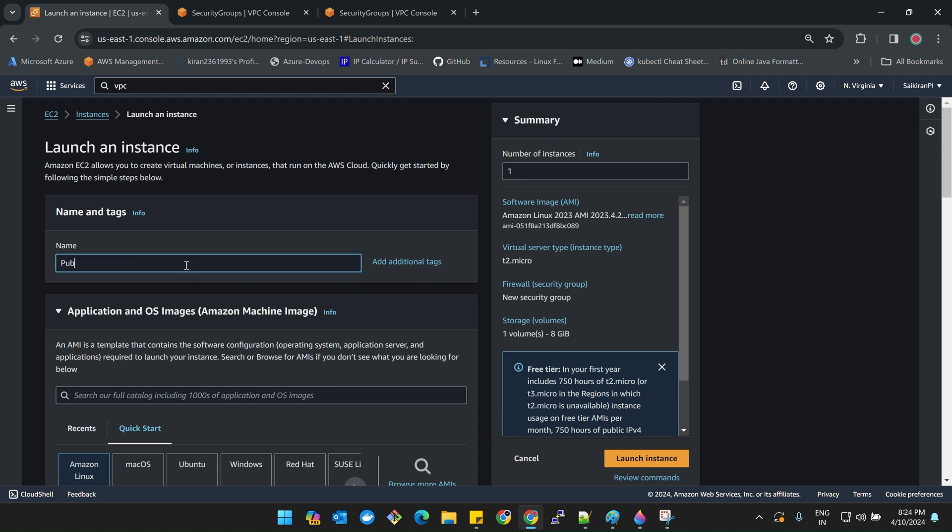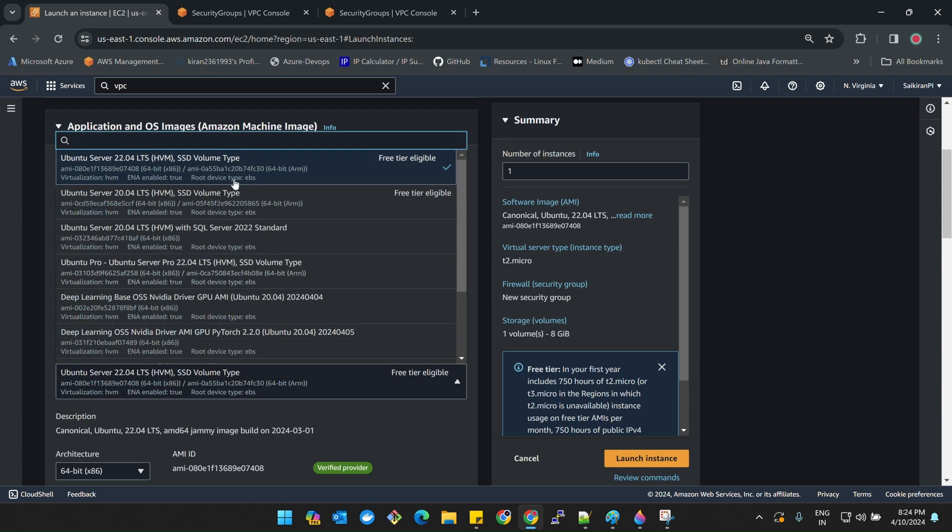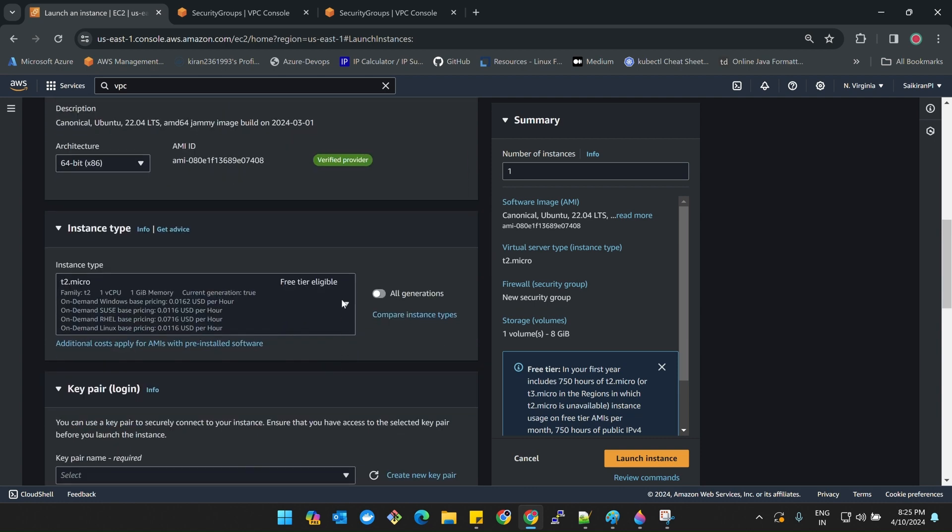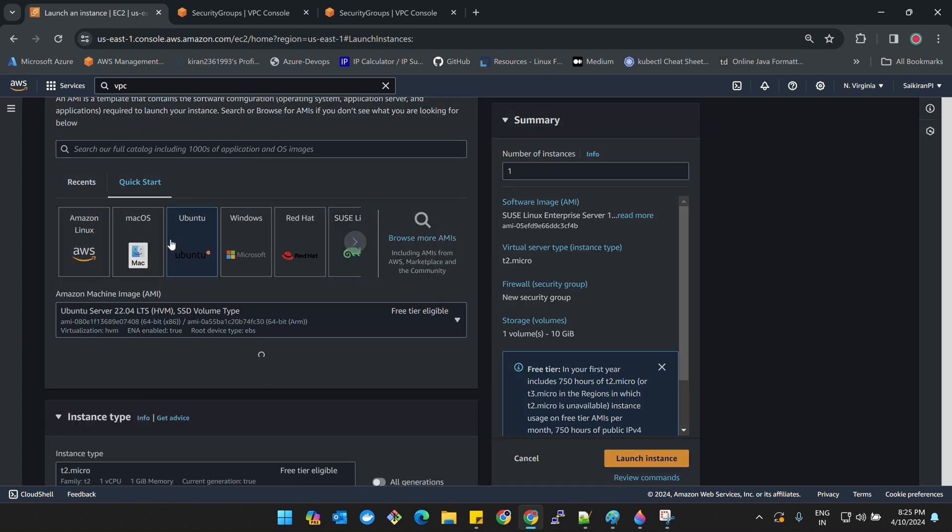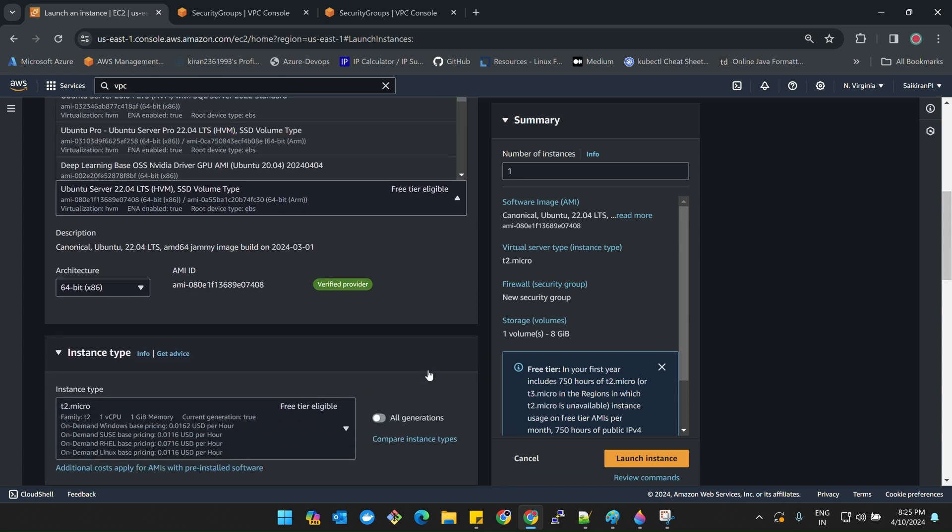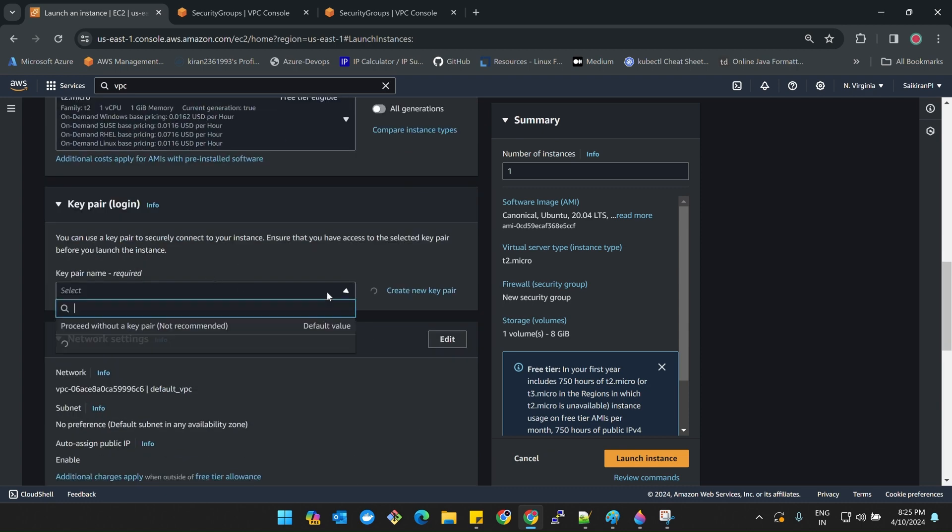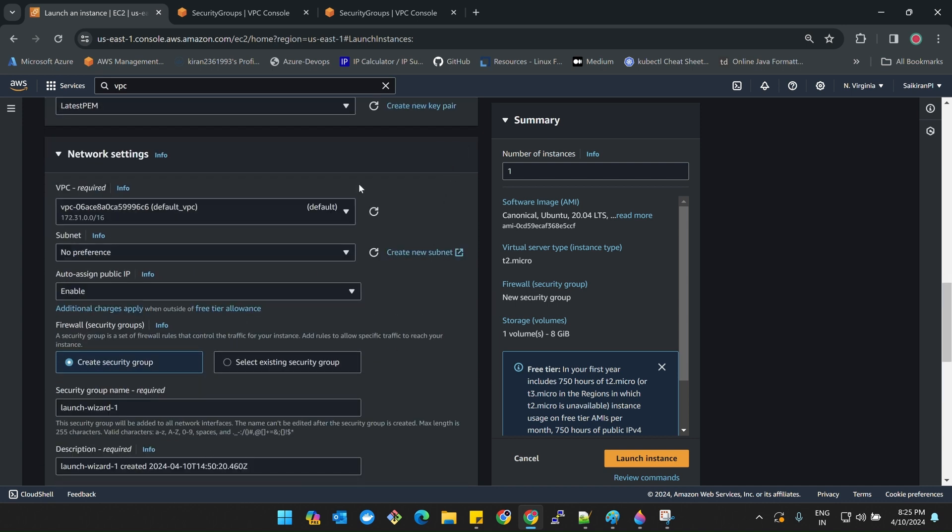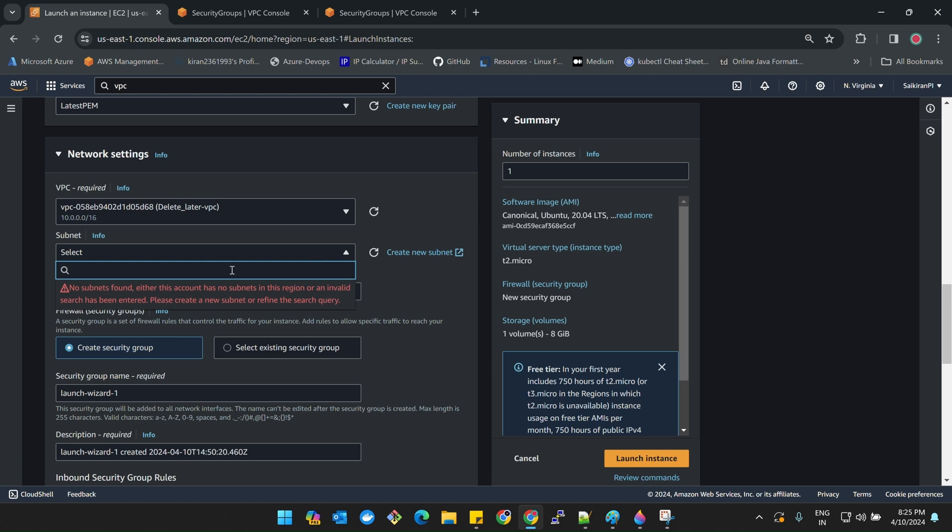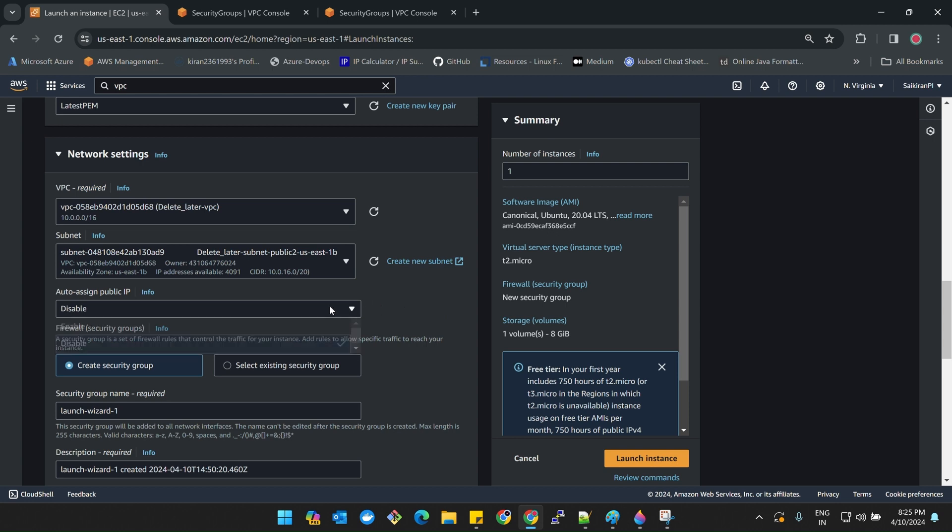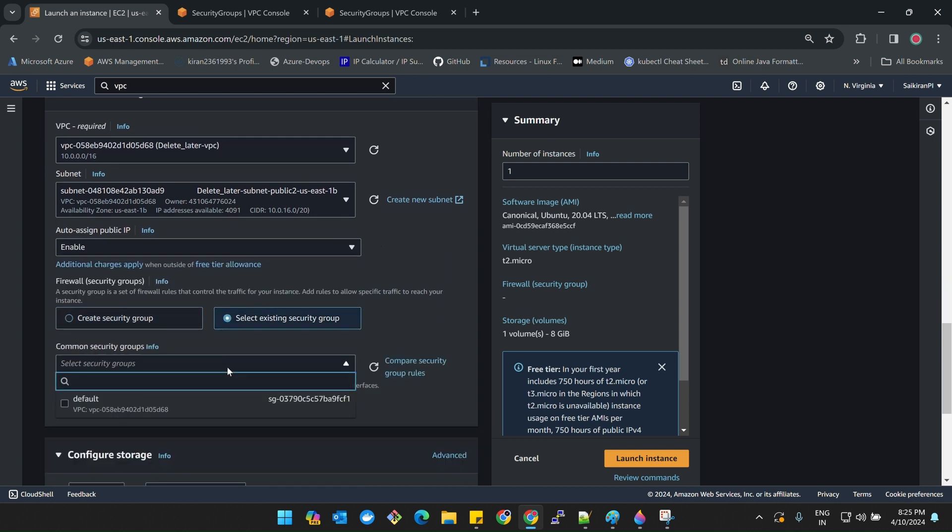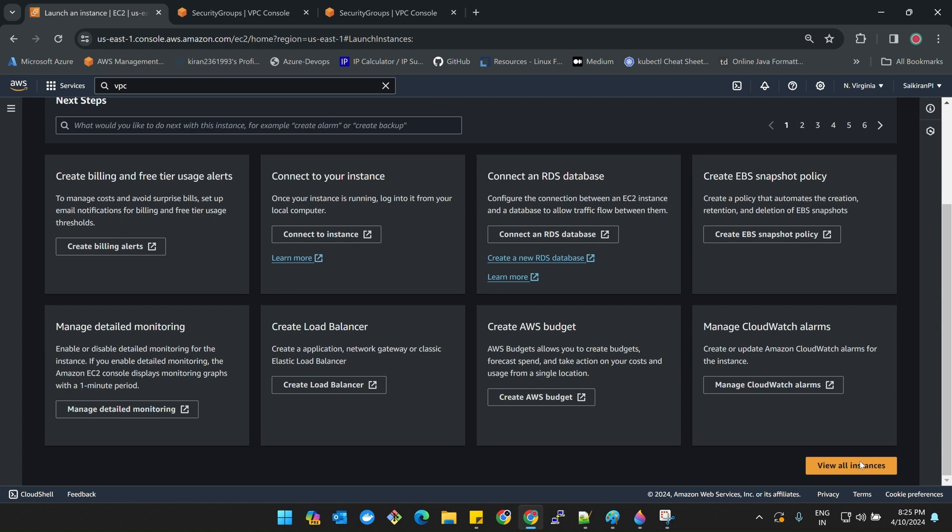Let's create one instance. Make sure this is public instance. Ubuntu 20, t2 micro is fine. Make sure I am selecting the proper PEM file. Network, VPC, delete later, this is the one. This is the public subnet, I will select public subnet 2 no problem. I need auto-assign IP address. Security groups, default, and then launch instance. Now you have to create one more instance for private.